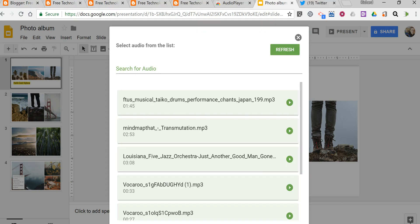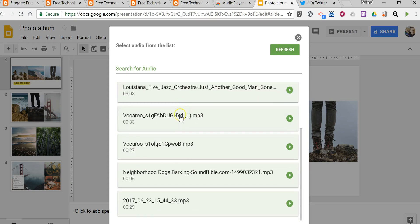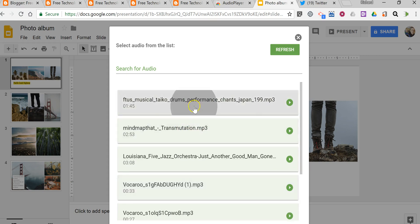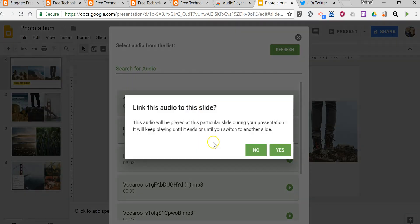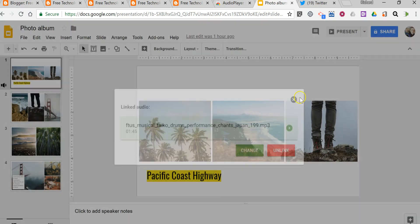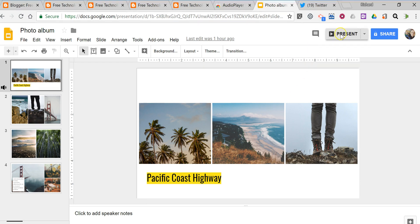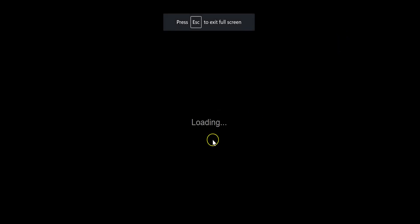So now we can see all the audio files that I have stored in the connected Google Drive account. If you want to remind yourself of what the music sounds like you can play it, or you can just select it, say yes I want to connect that to the slide, and now it'll play when we launch the presentation.